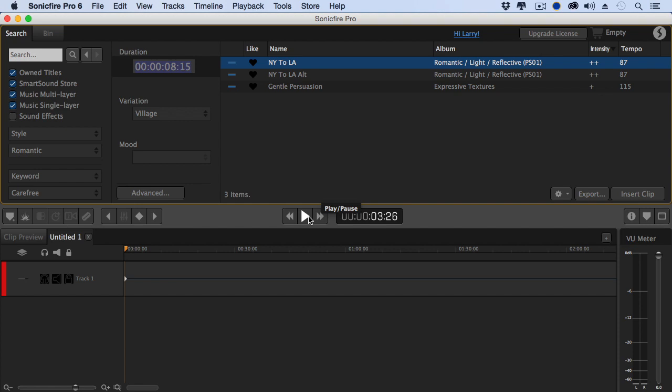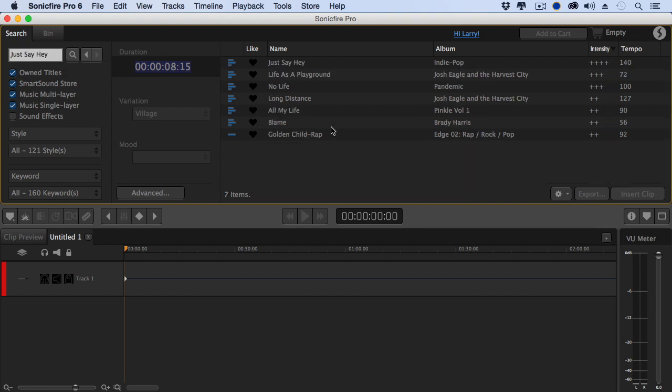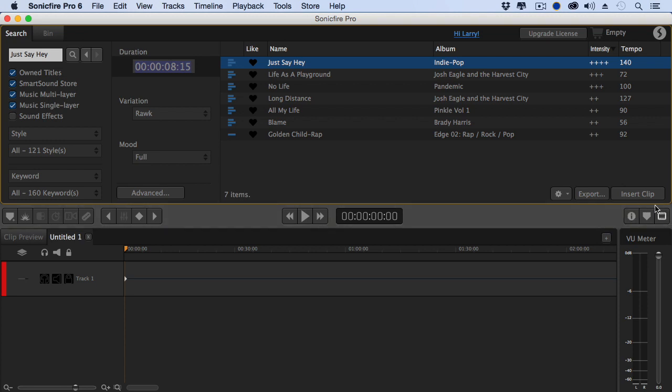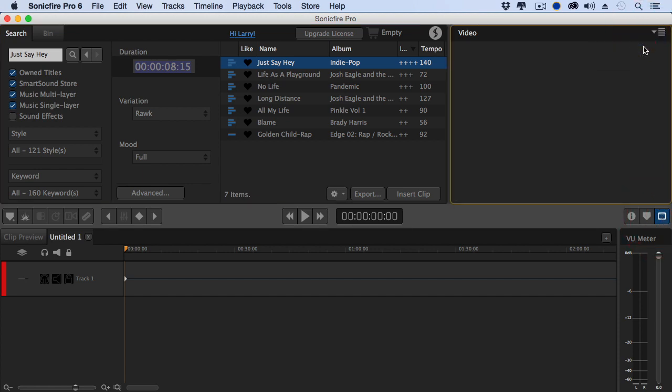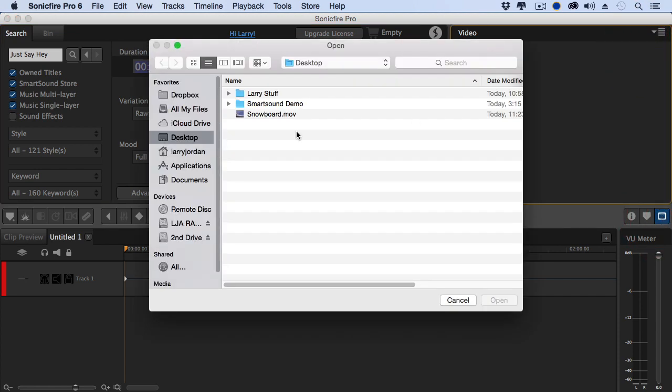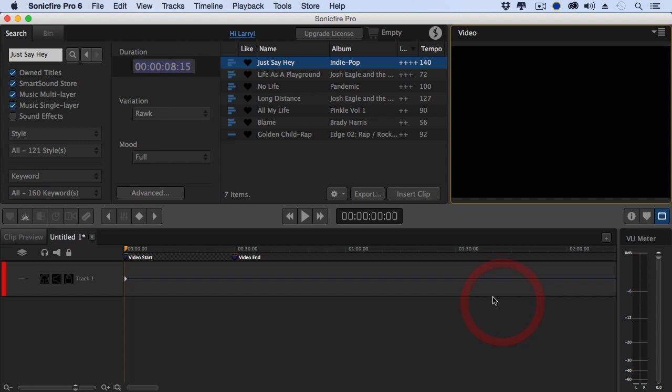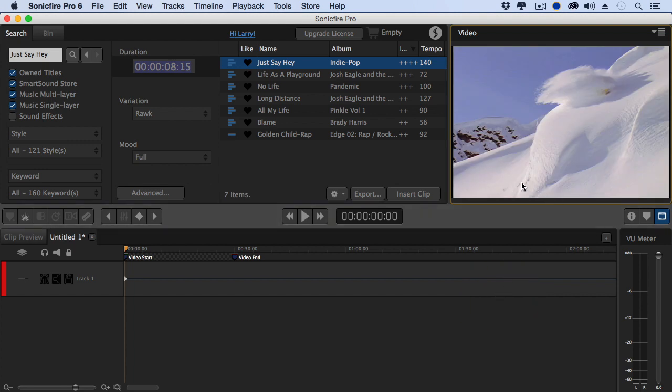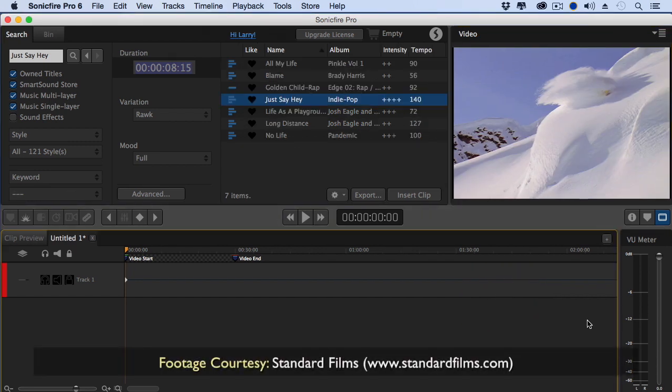And if you want, we can actually search for a title. And there's one that I want to look for, which is called Just Say Hey. Press the Enter key, and there it is. It shows up, which gives me a chance to highlight these three buttons over here. This is the inspector and the ability to look at markers. But I want to add a video. Let's add a snowboard video here. Now we've got some dynamic snowboard footage courtesy of standard films.